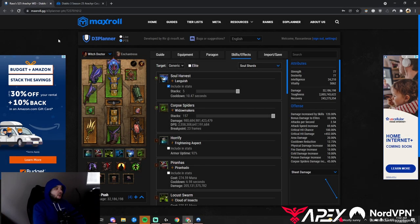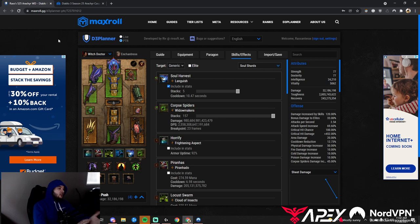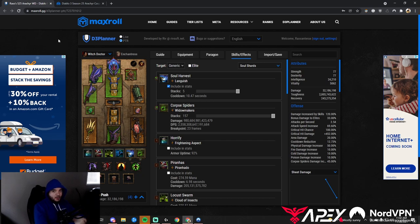Hi everyone, it's Rax. We're continuing our build guides with a brand new set, the Spirit of Arachyr Corpse Spider Witch Doctor, which has been completely reworked by Blizzard.